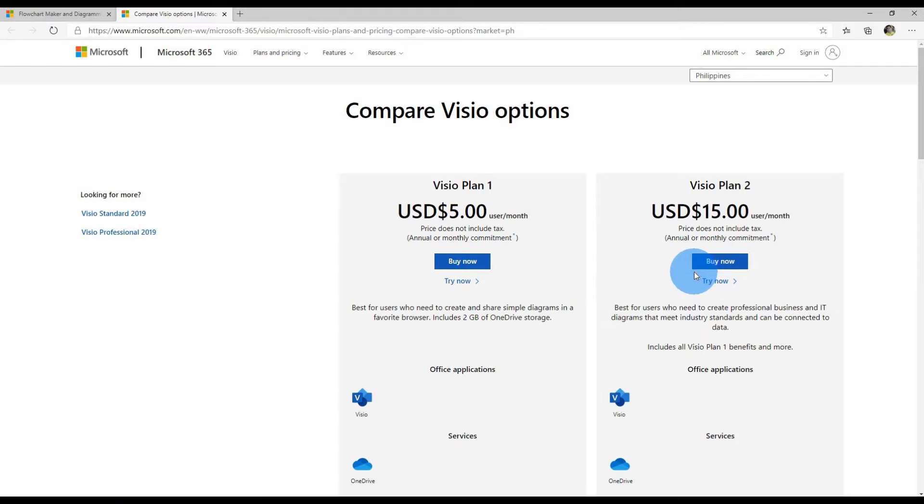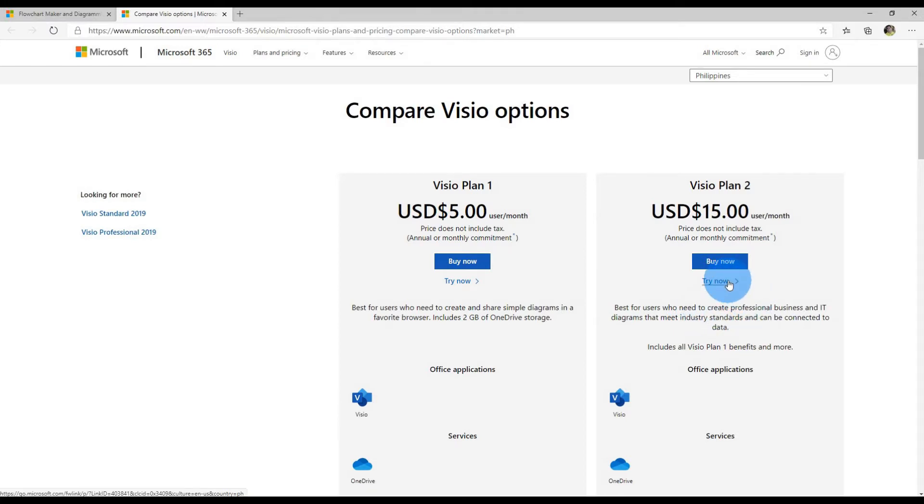If you're not sure which option is for you, I just recommend trying out the 30-day free trial of Visio so you can see if Visio is an app that you might be interested in using.